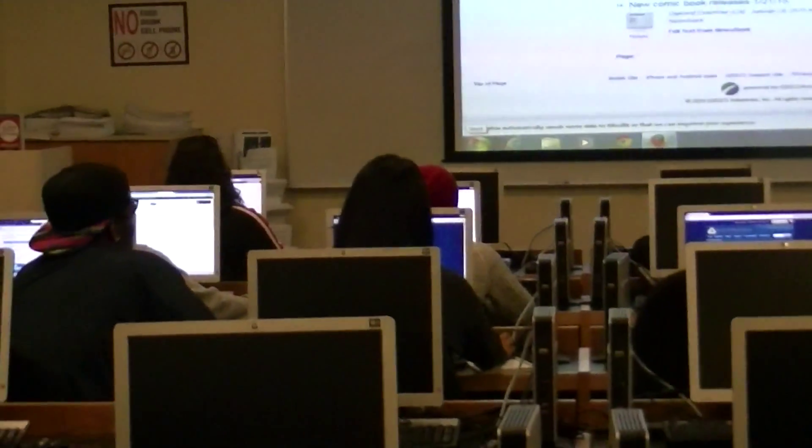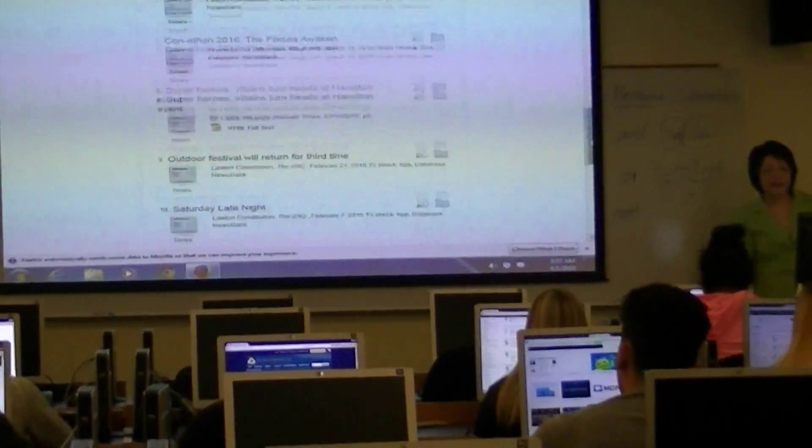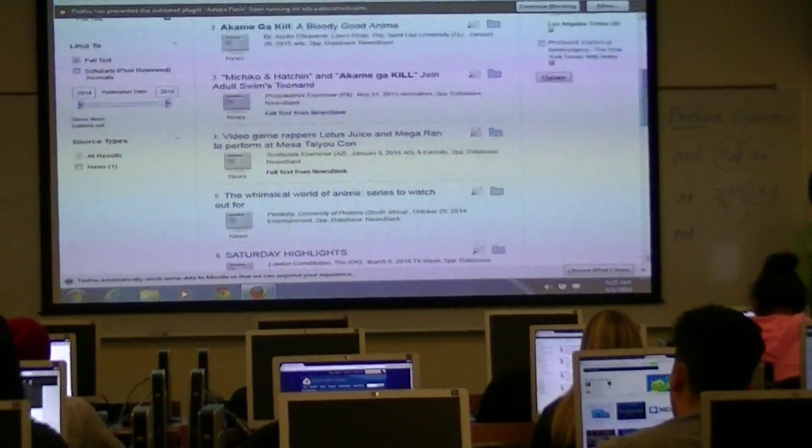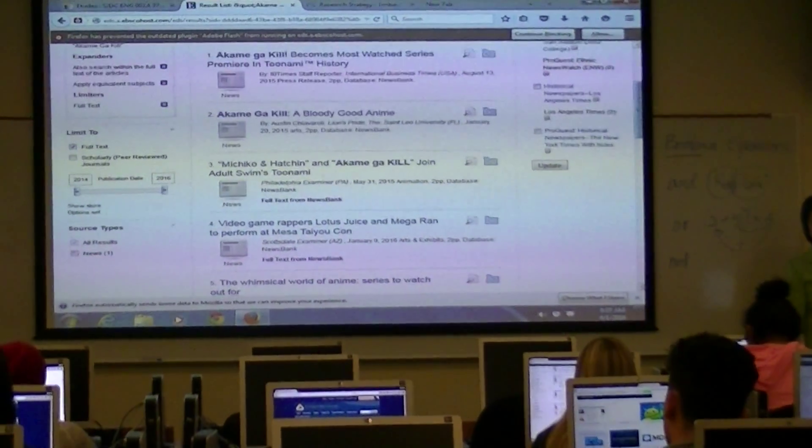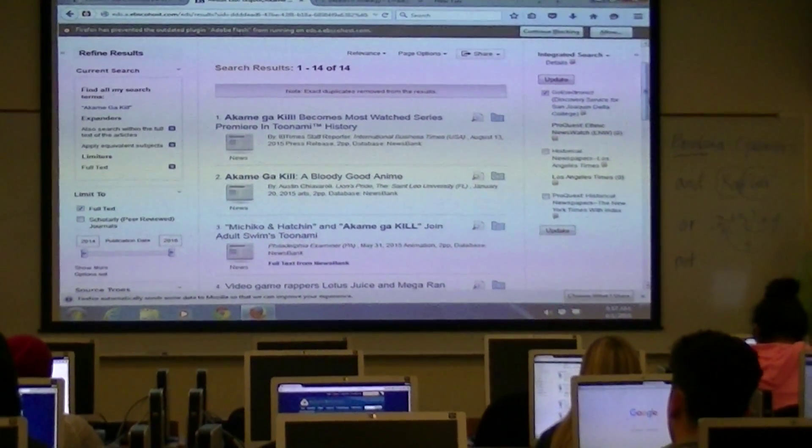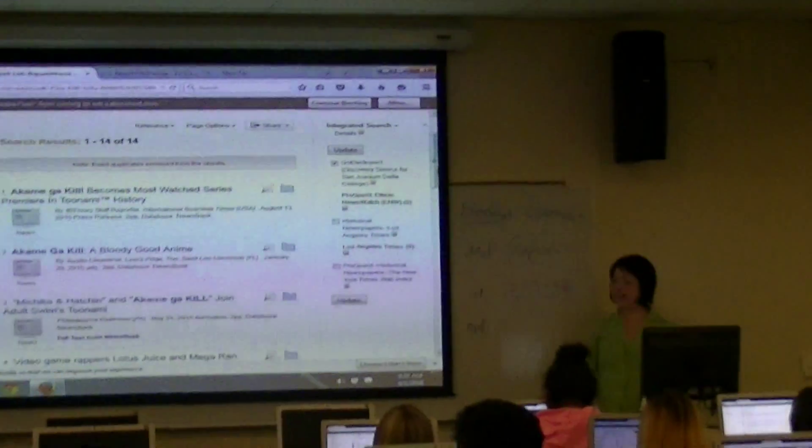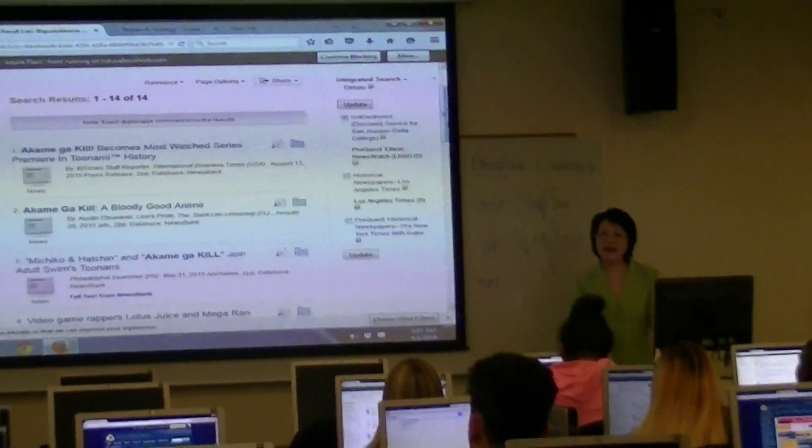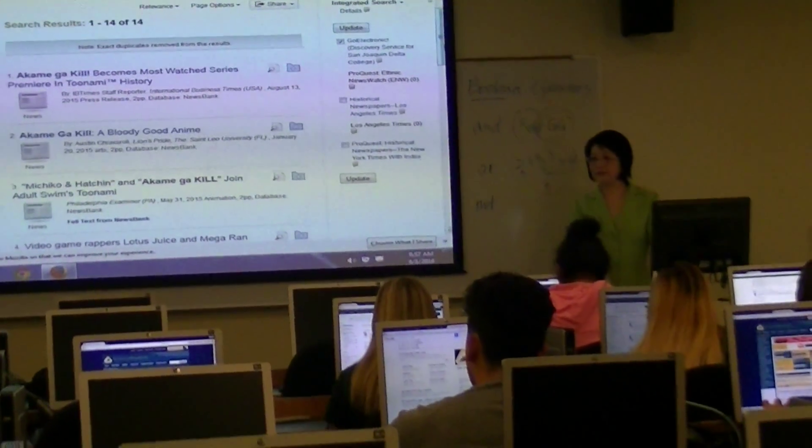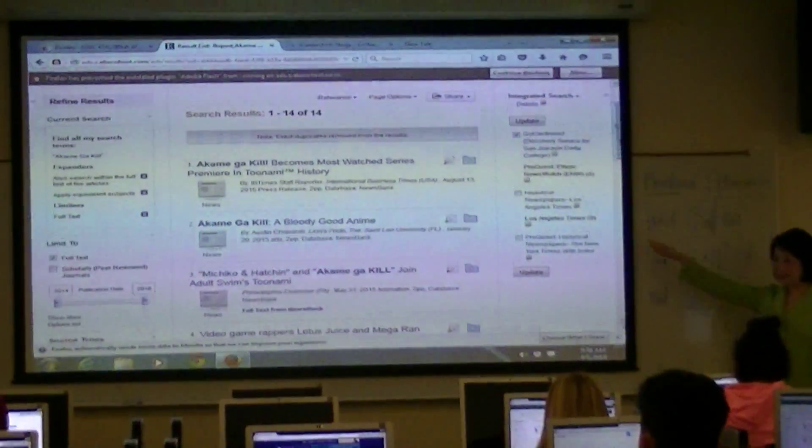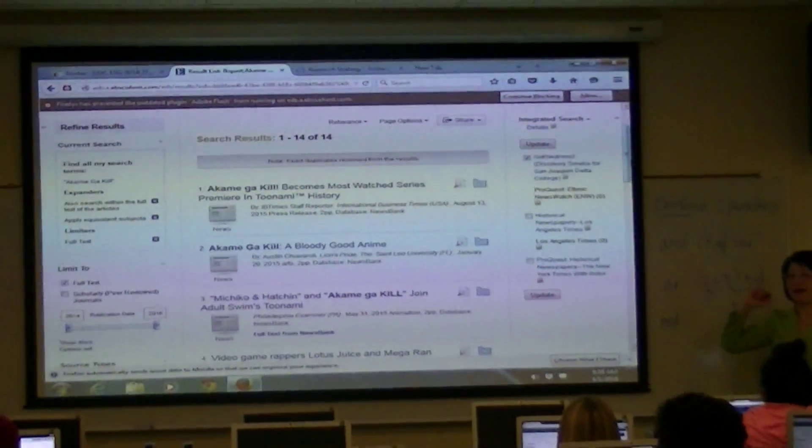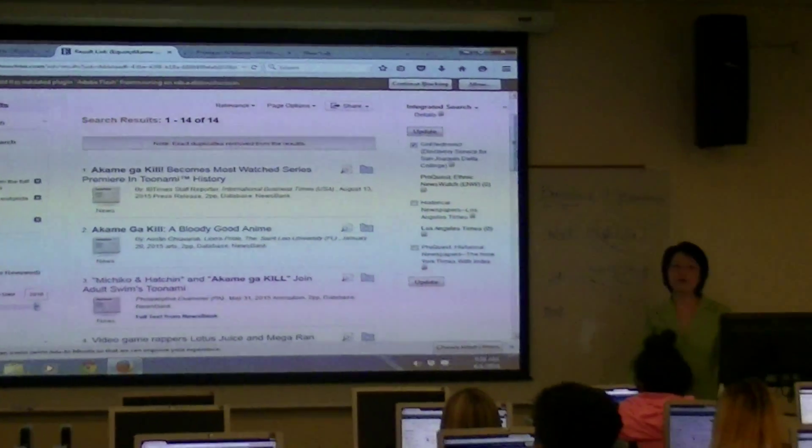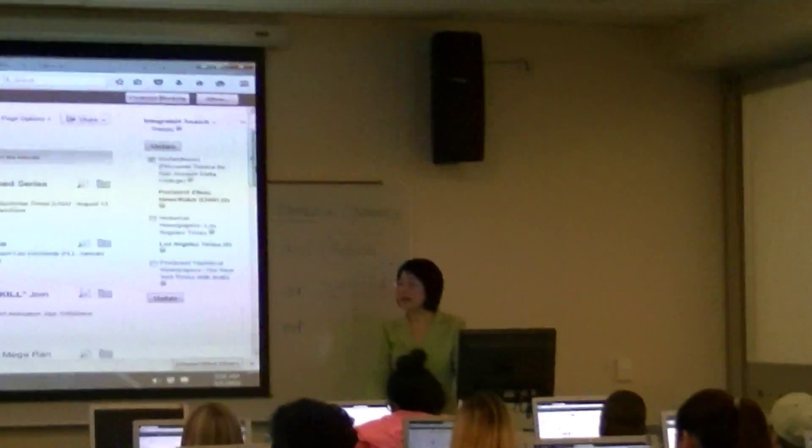Yeah. So I'm choosing this because this is a perfect example to show you that for any kind of computer game or animation program, you may not have a lot of literature about them, but you can find news, you can find informational sources from the online databases.